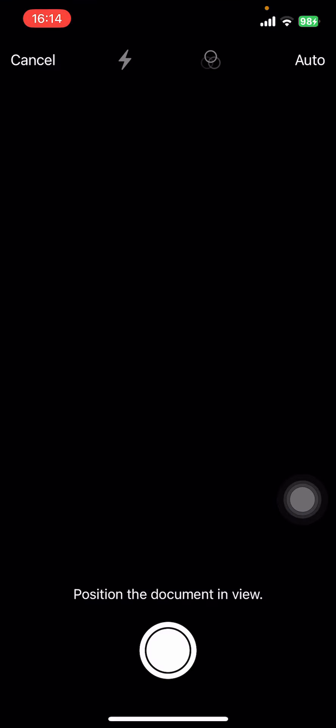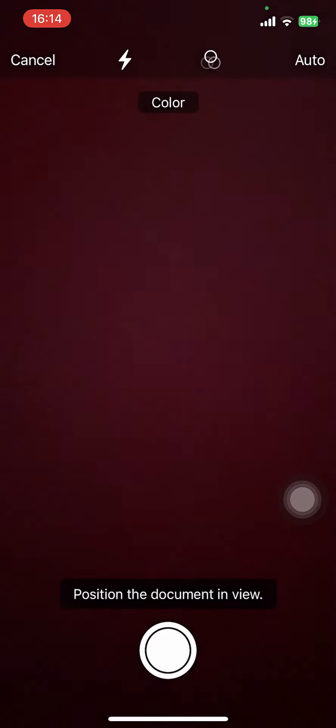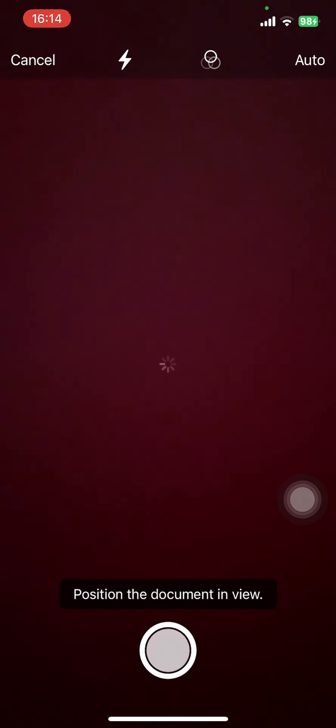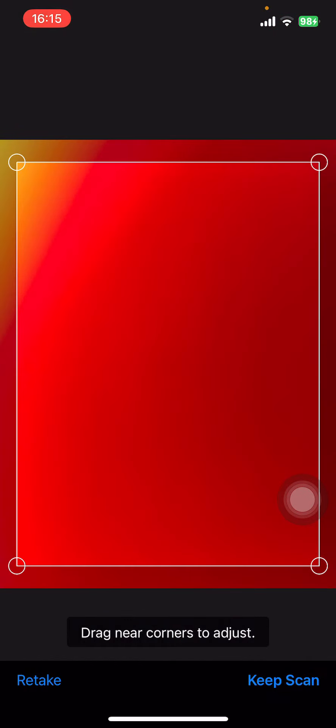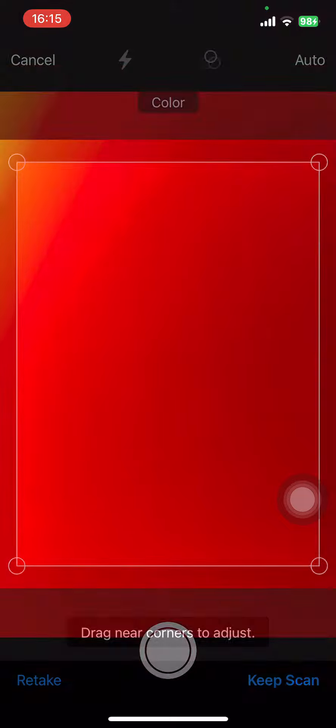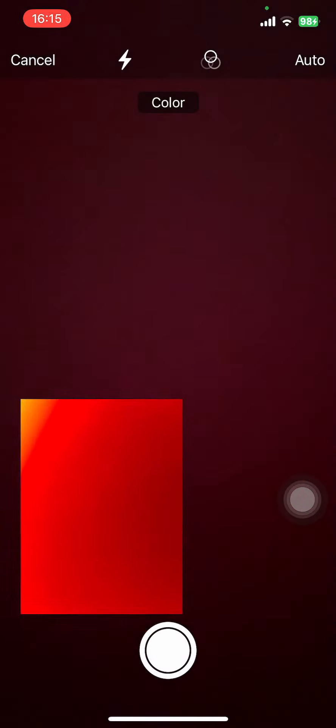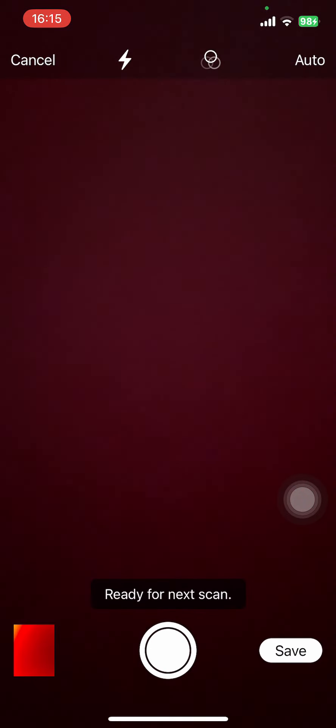Then users have to position the document in view and tap on that capture button. It's gonna scan the document, and tap on Keep Scan. There you go. Now all you have to do is select Save.